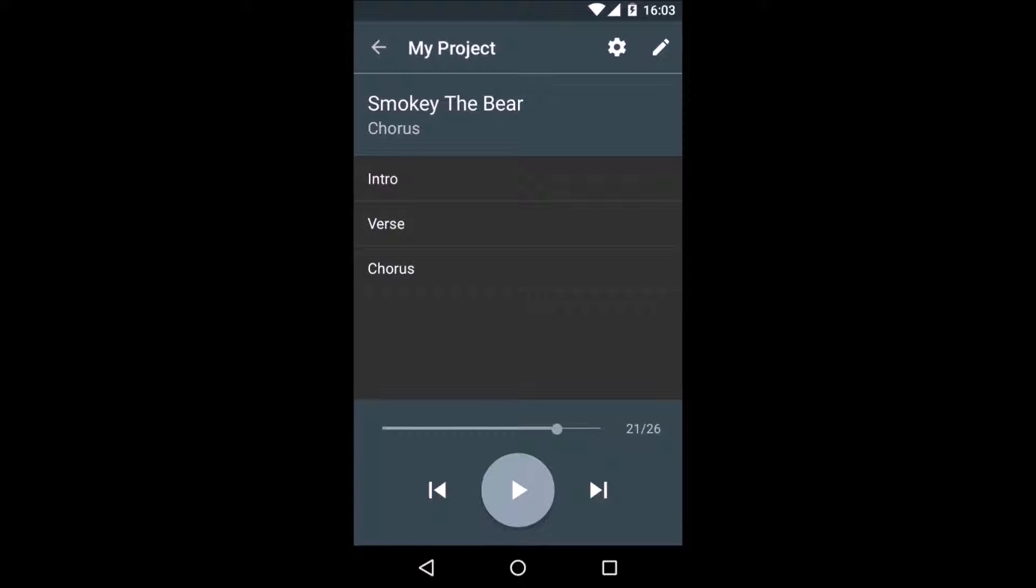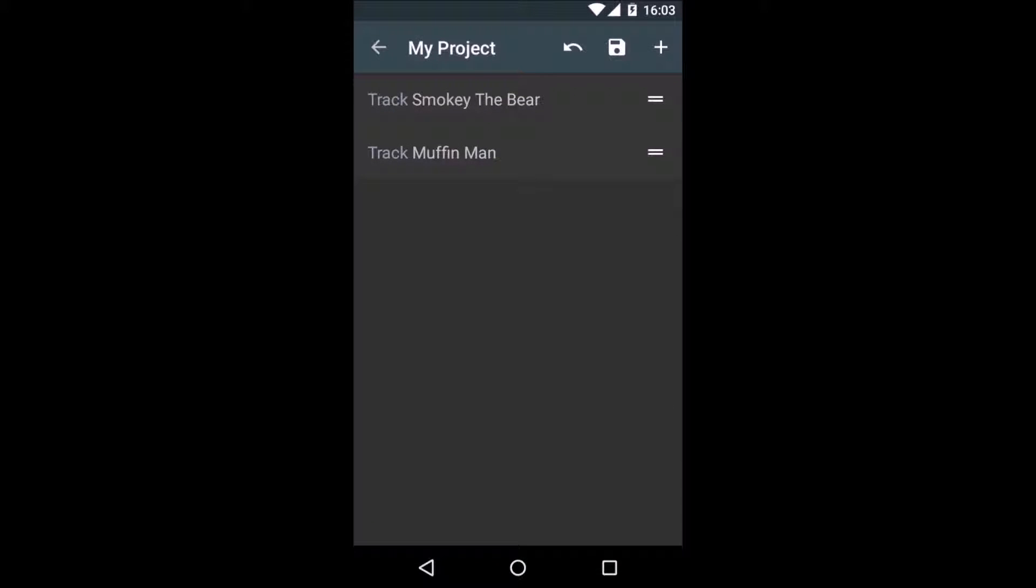But how does that work? Let's take a look at the editor. To go to the editor, press the pencil button in the upper right corner.